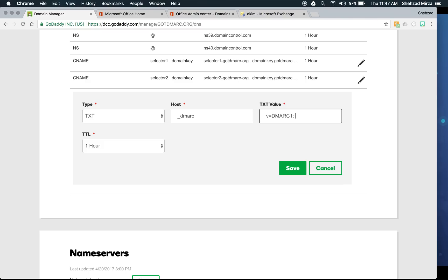Next, add p= which is the policy — how to handle messages if they pass or fail authentication checks. The recommendation is always to start off with p=none, just to see what's going on with messages: is the domain being used, what are the defaults? If you need to make adjustments to the SPF record or DKIM keys, you can do so. Always start with p=none to make sure everything is set up correctly before moving to a stricter policy.